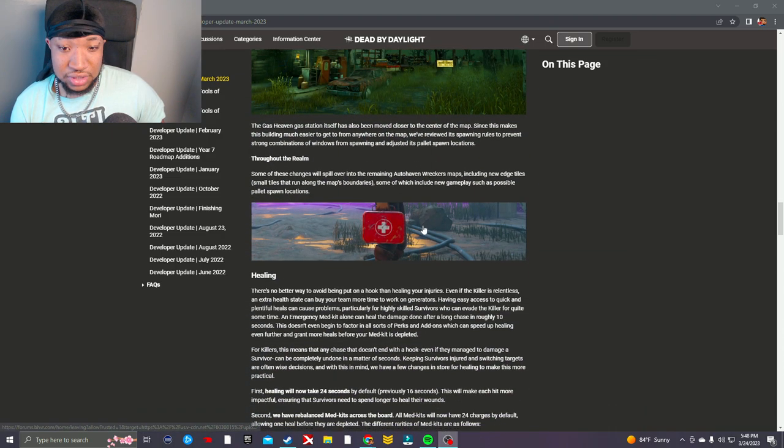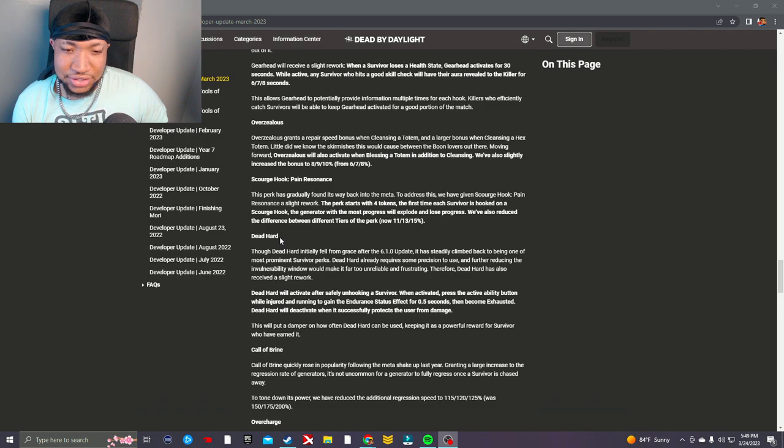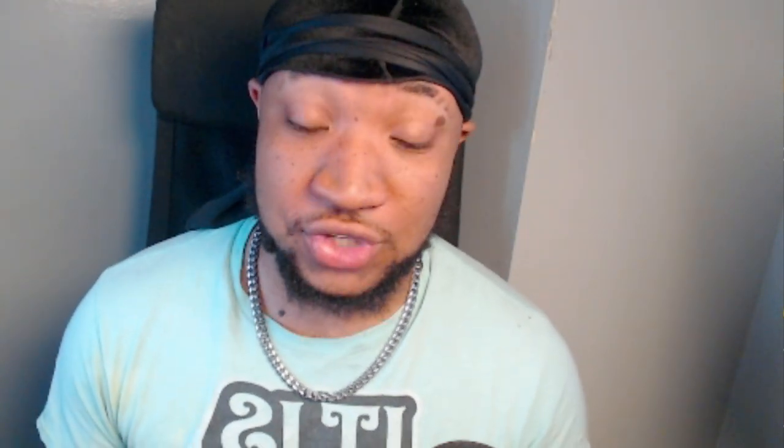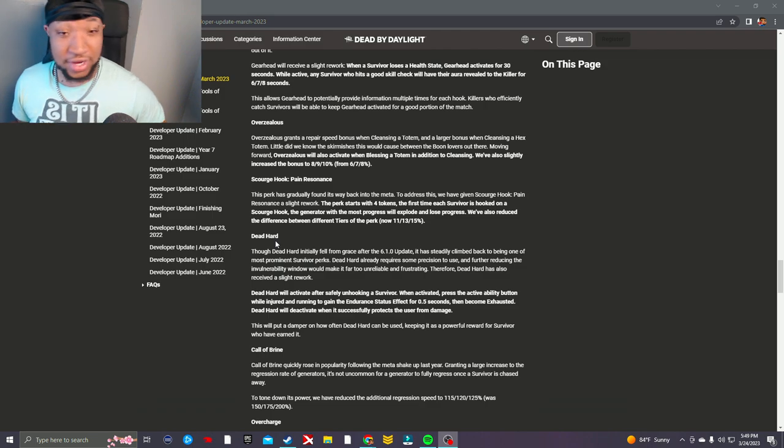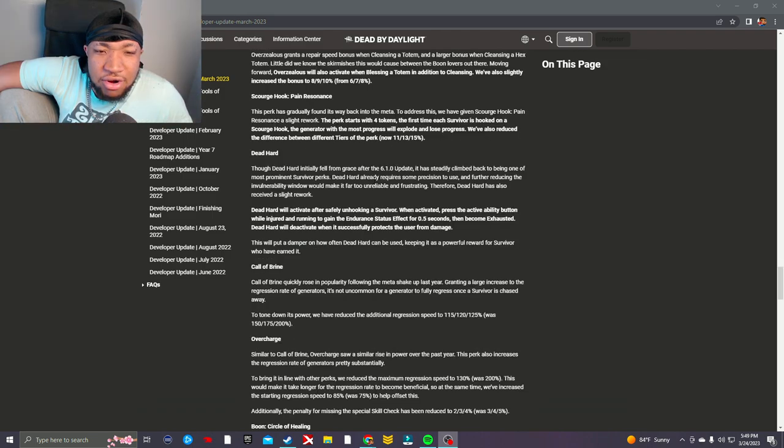Dead Hard though. Dead Hard initially fell from grace after the 6.1.0 update. It has steadily climbed back to... What are you saying? That perk been at the top, it's never fell! Get out of here! You nerfed it and guess what? People still kept running it every game. It's still Dead Hard. You nerfed Decisive Strike, we stopped bitching about D Strike. Everybody complained about D Strike no more. Dead Hard though? We still complain about that shit. I wonder why. I wonder why survivors keep using this. Dead Hard got nerfed, okay? They nerfed it, they still use it. Do y'all see killer perks being used after they get nerfed? Hell no. Dead Hard already requires some precision.